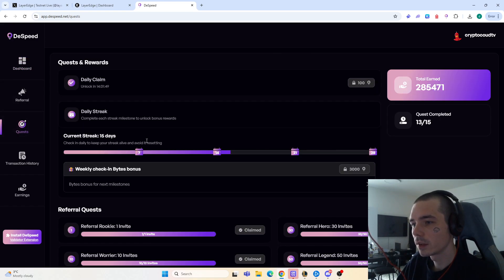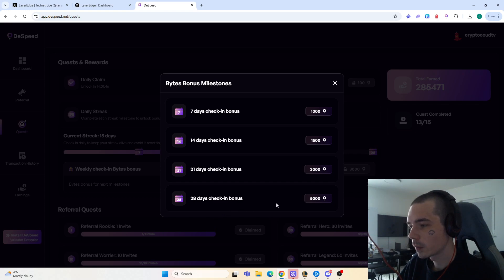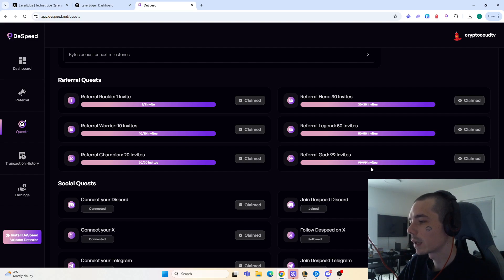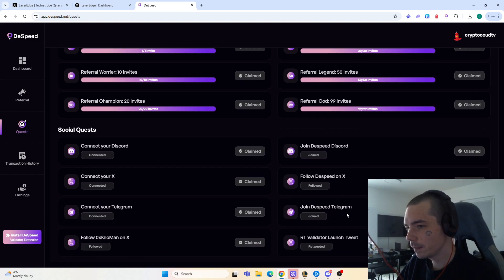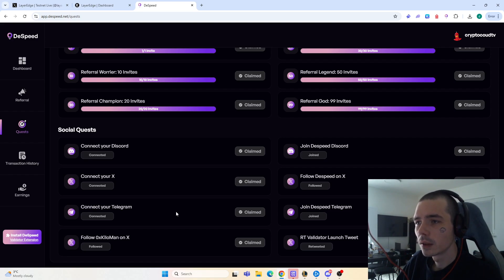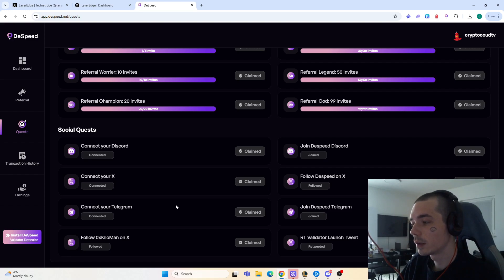There are also a few ways to earn points on dSpeed: the weekly check-in quests where you can get 1,400, 3,000, or 5,000 points depending on the days you check in; the referral quests where you can refer up to 99 people for a nice bonus; and social quests where you can join social media networks and link your X, Telegram, and Discord. I'm mentioning this because I think we will see similar tasks come to Layer Edge in the future — inviting people, connecting your Discord, tweeting on Twitter.